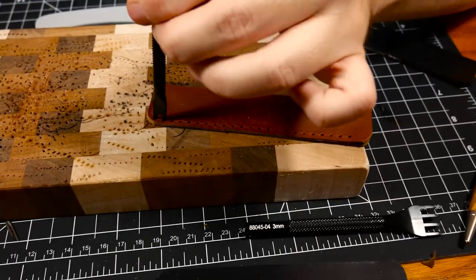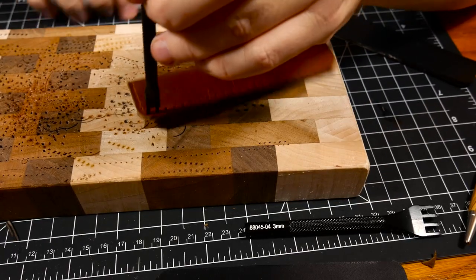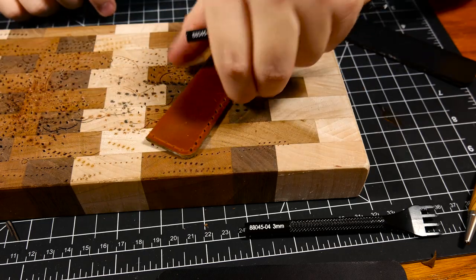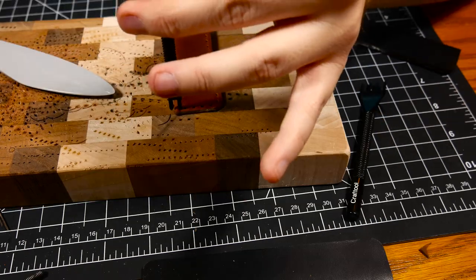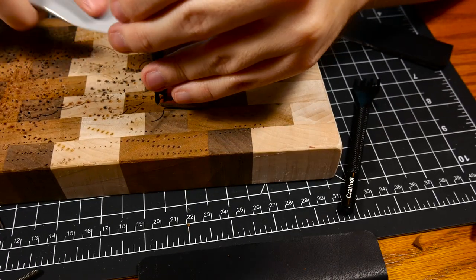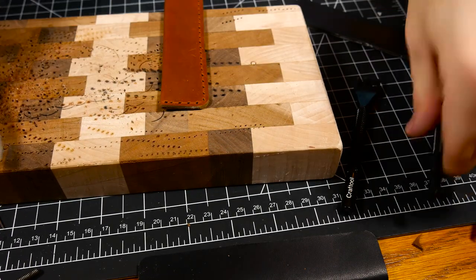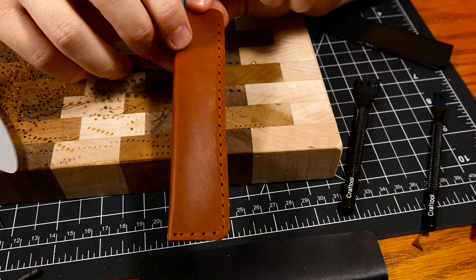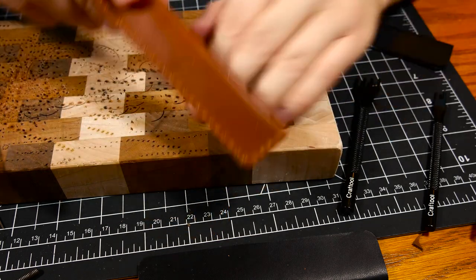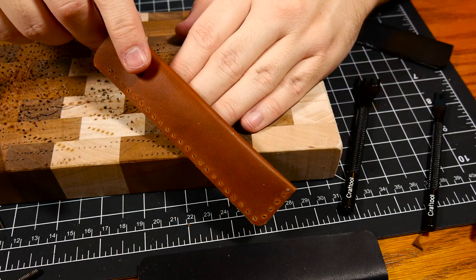When I get down to the corner I switch over to the two prong chisel and I finish it up. Just a tip when you are using the diamond chisel it's really important to stay on your line that you marked with your dividers to keep things nice and straight.